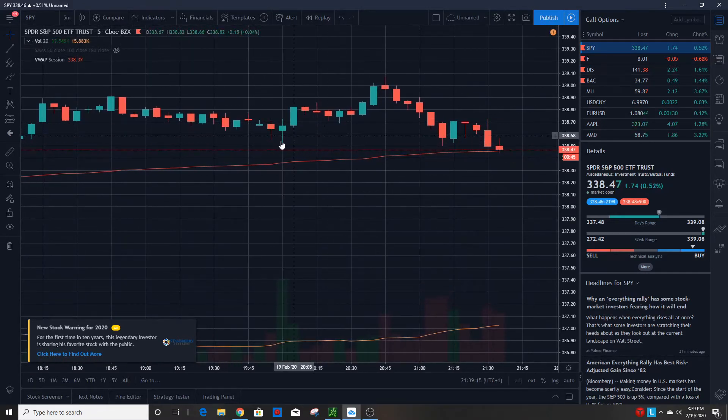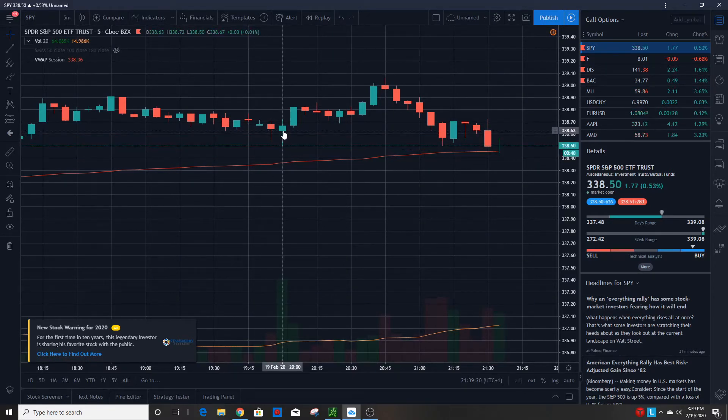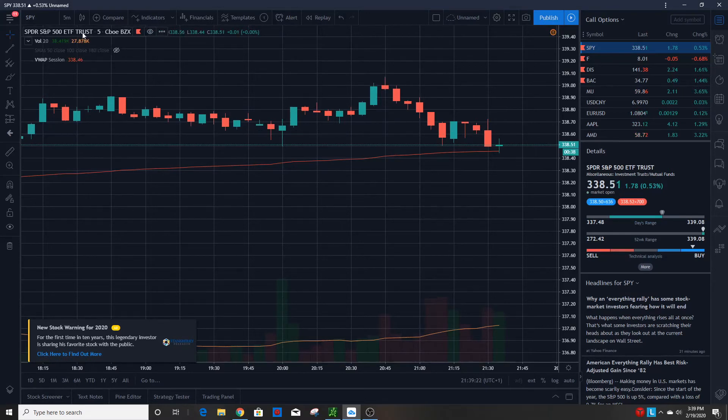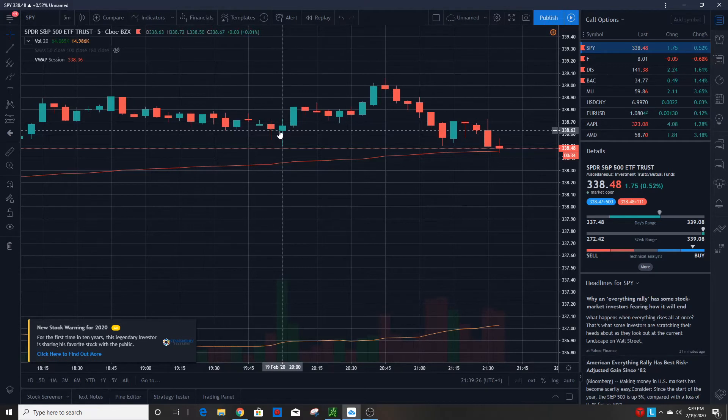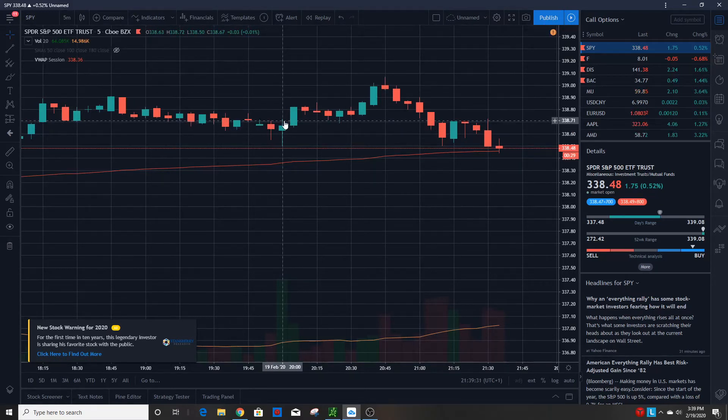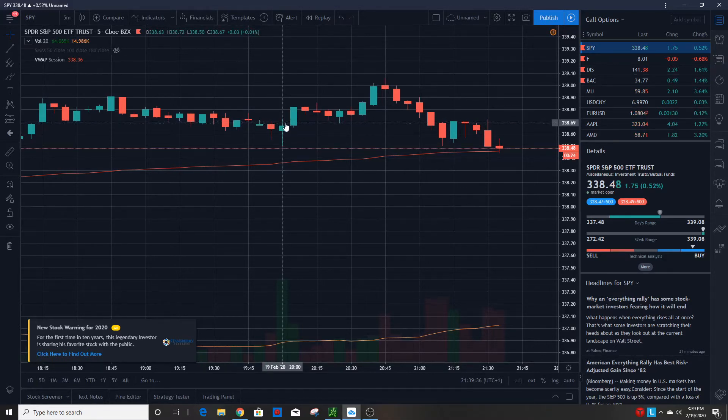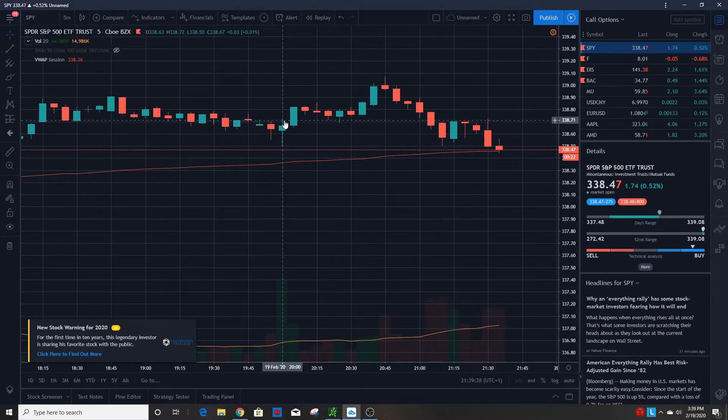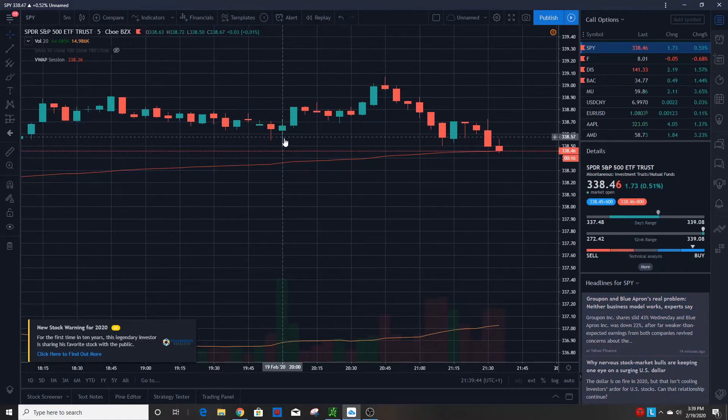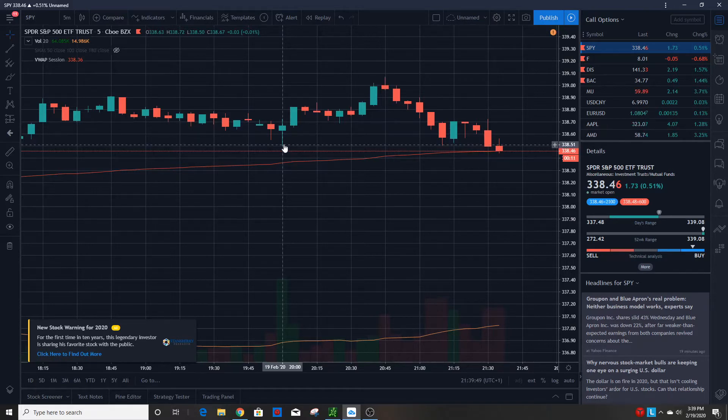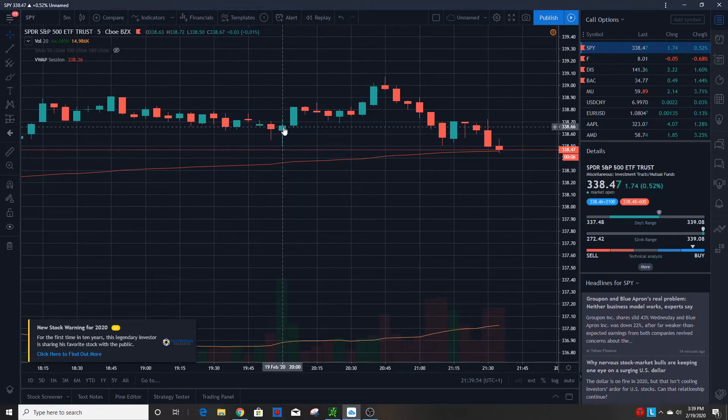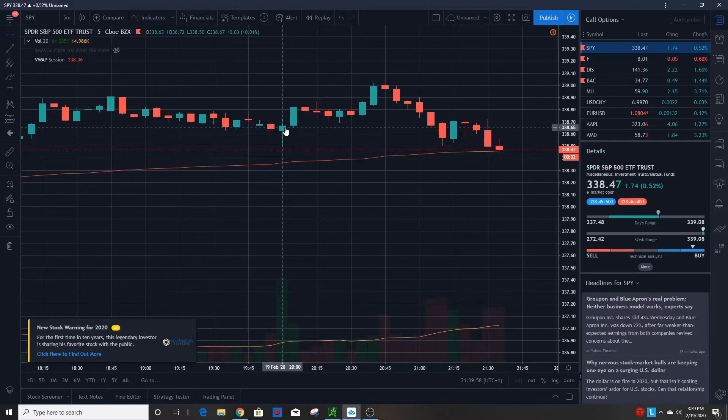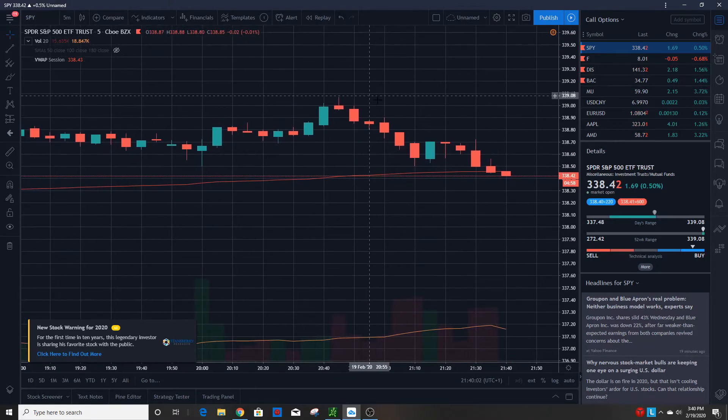For the green candles, those are known as bullish candles meaning the price went up. The bottom of the solid part is where the price opened at. In this case it's for this five minutes. So during this five minutes of the day, the price started right here, and that went all the way as high as the top of the wick. This is called the candle wick, which is the thin line part. So during that five minutes it went all the way up to this price, which is 338.72. Also during that five minutes it went down as low as 338.50 or so, but the top of the green candle of the solid part is where it closed.